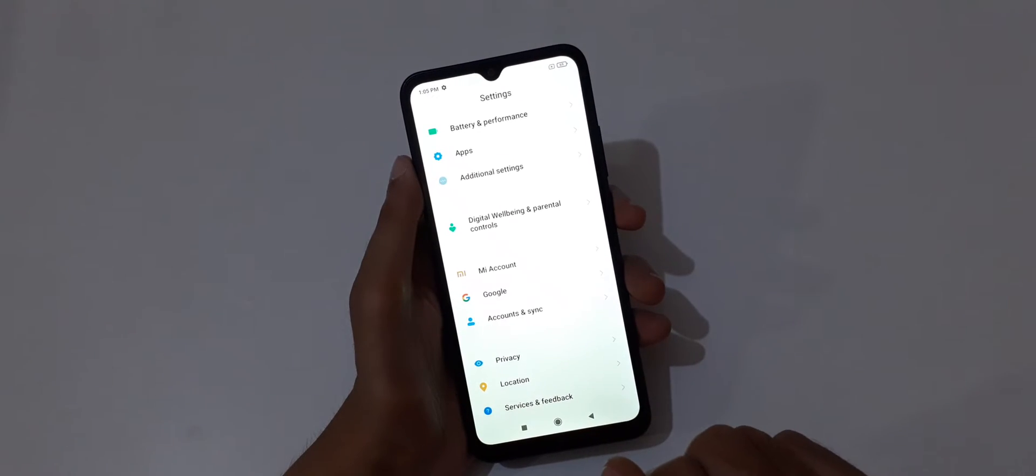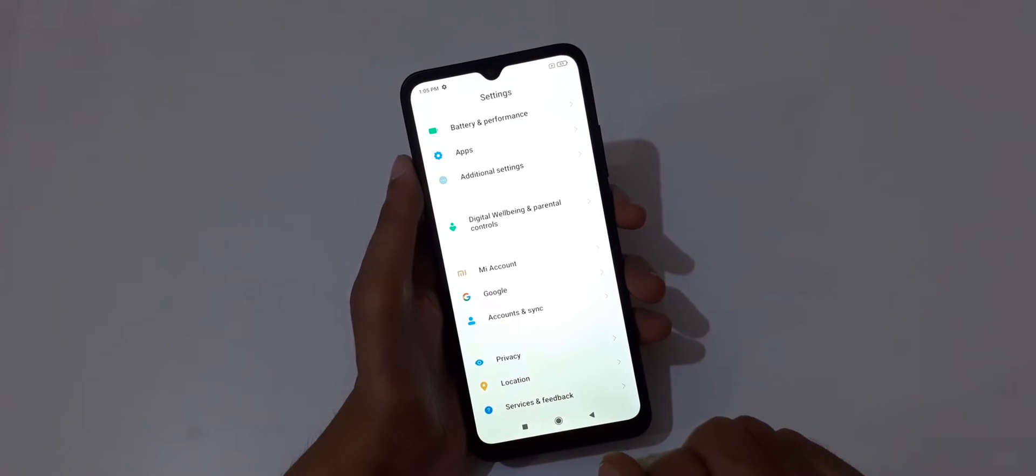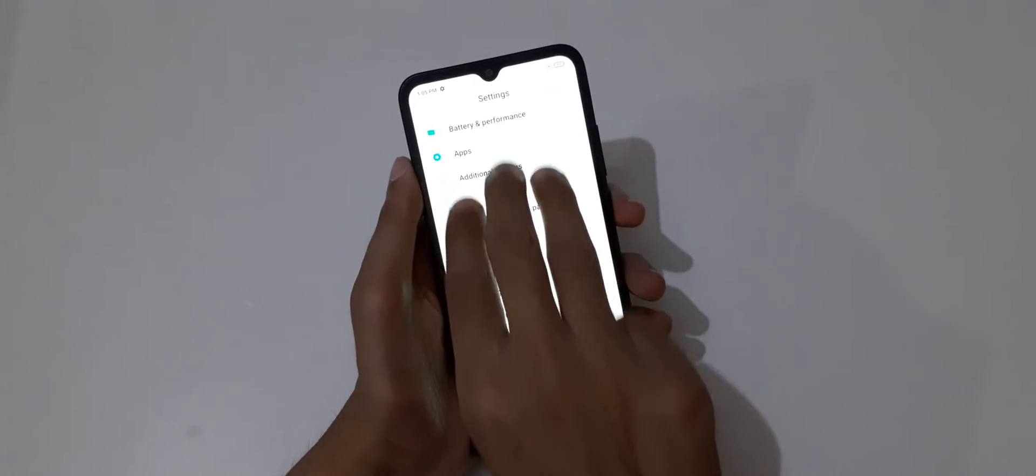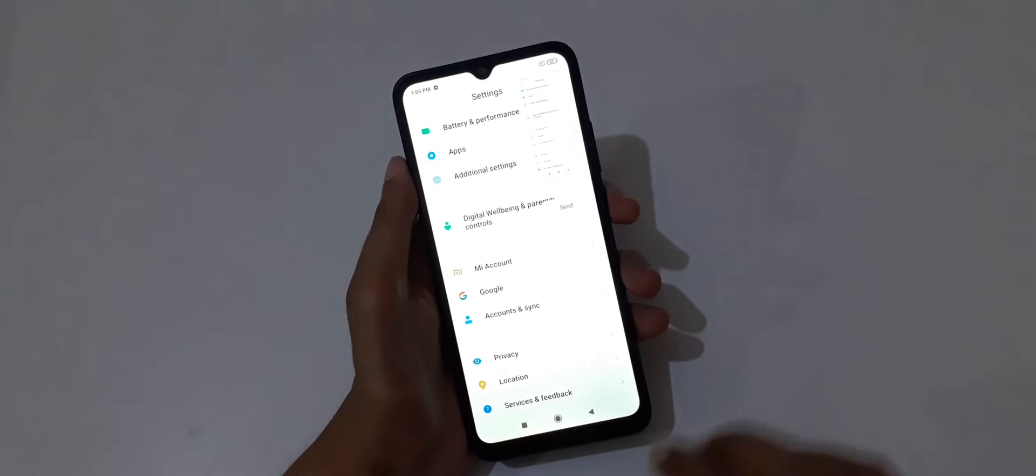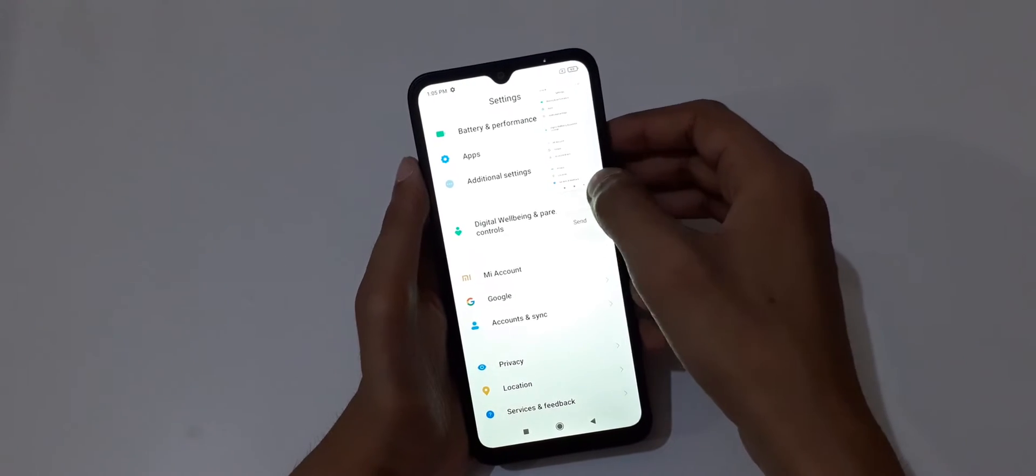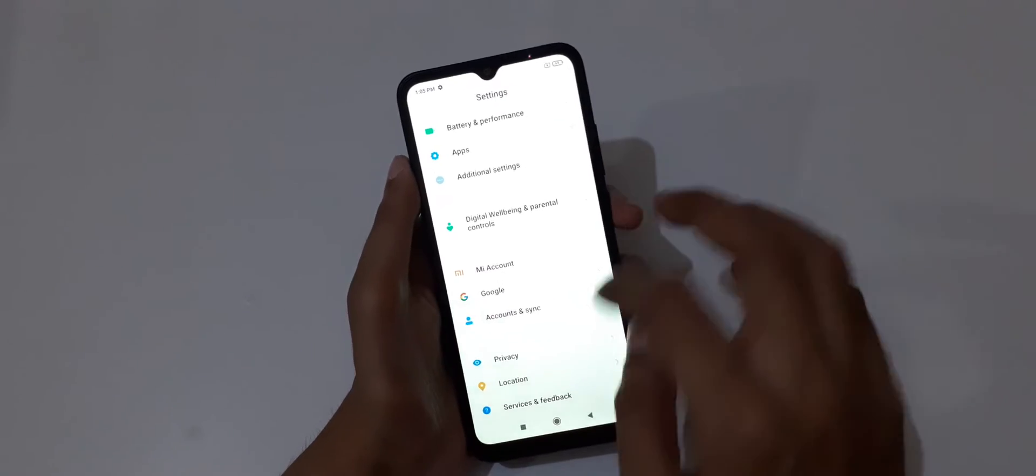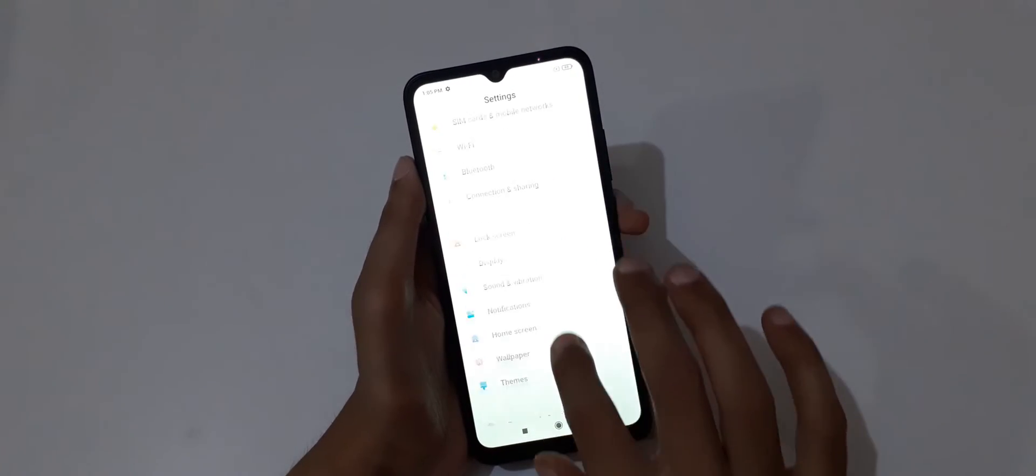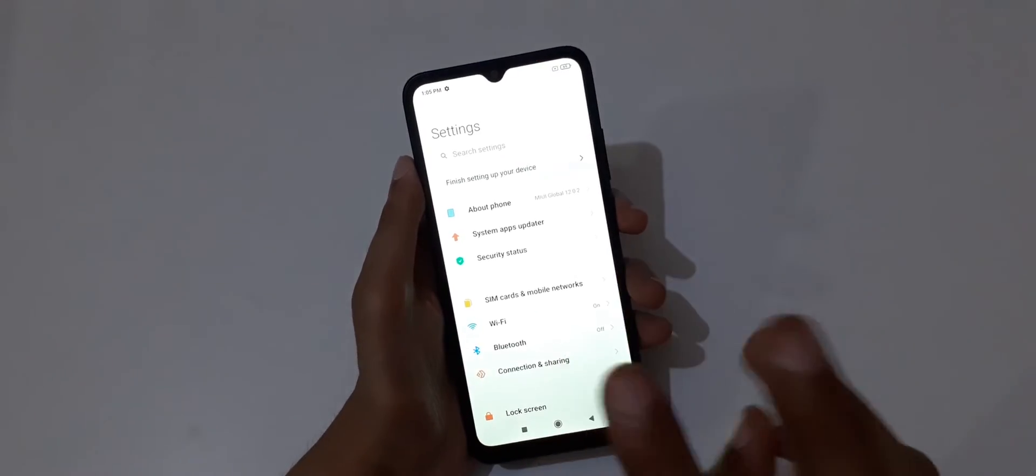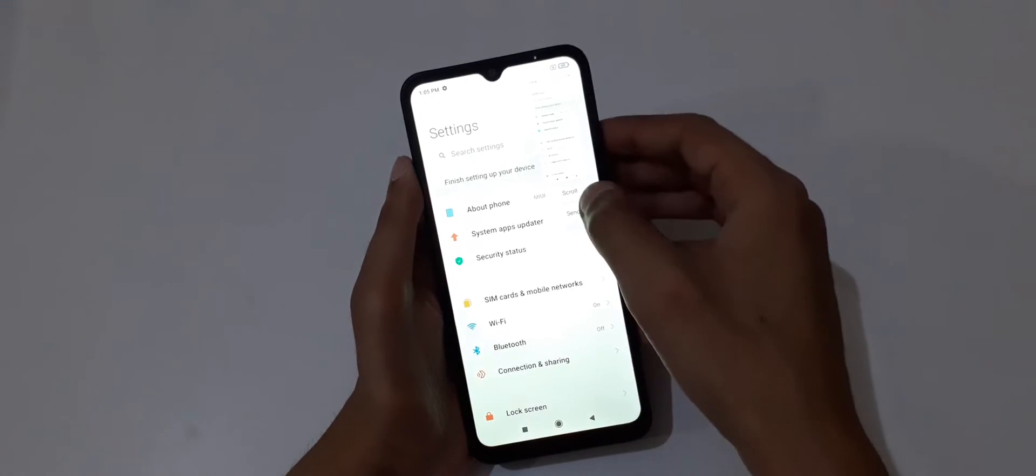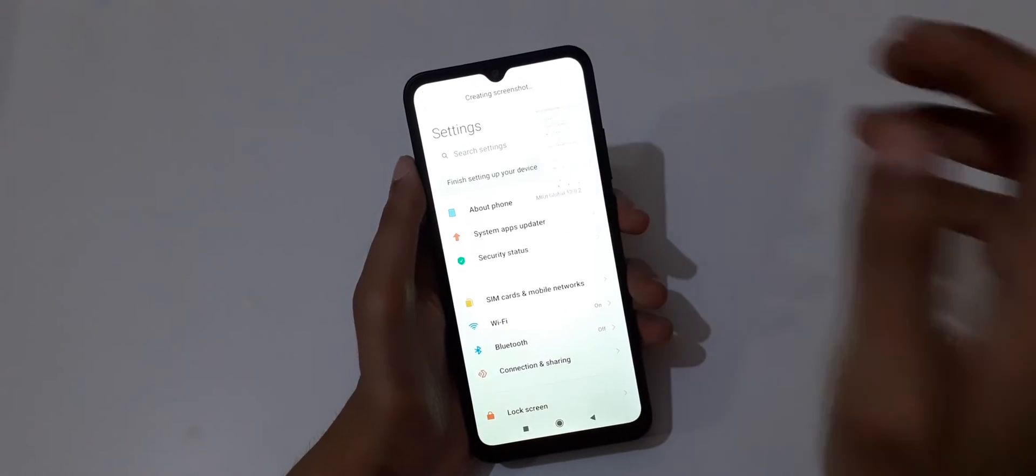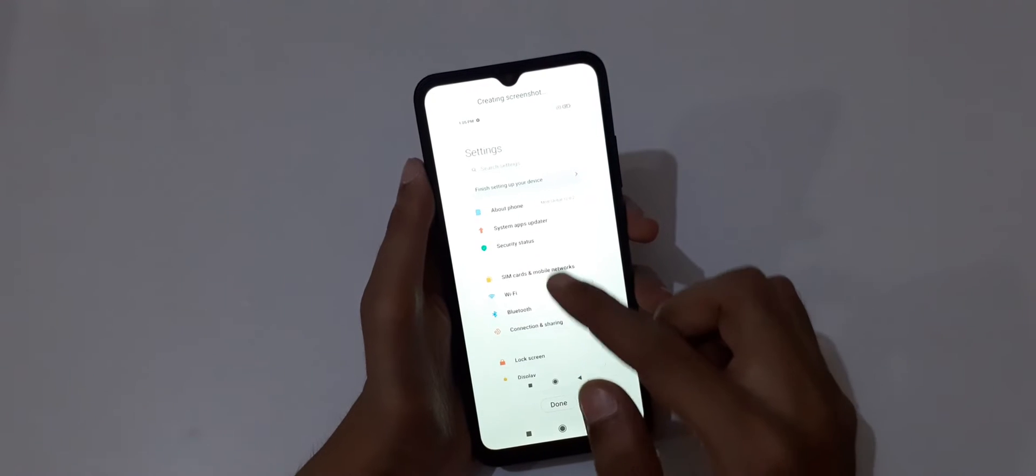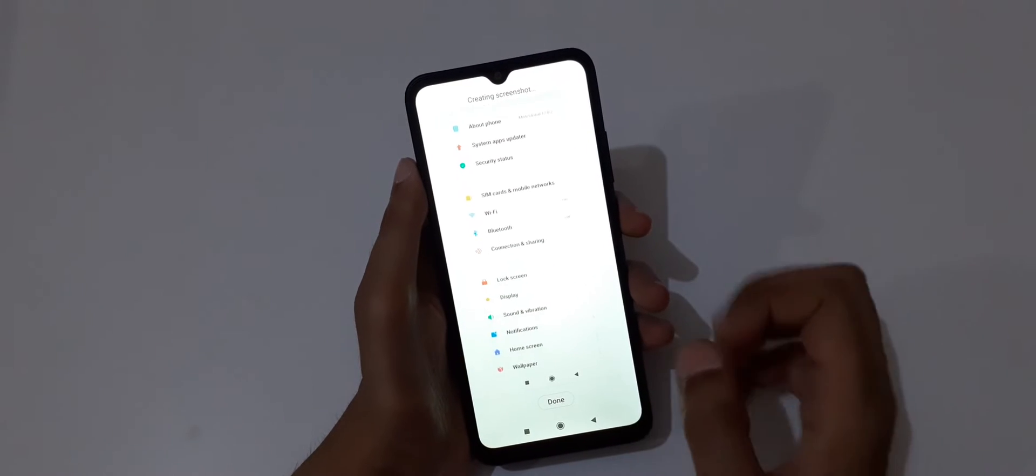First slide up, then slide down your three fingers and tap on scroll. You can see it starts scrolling.